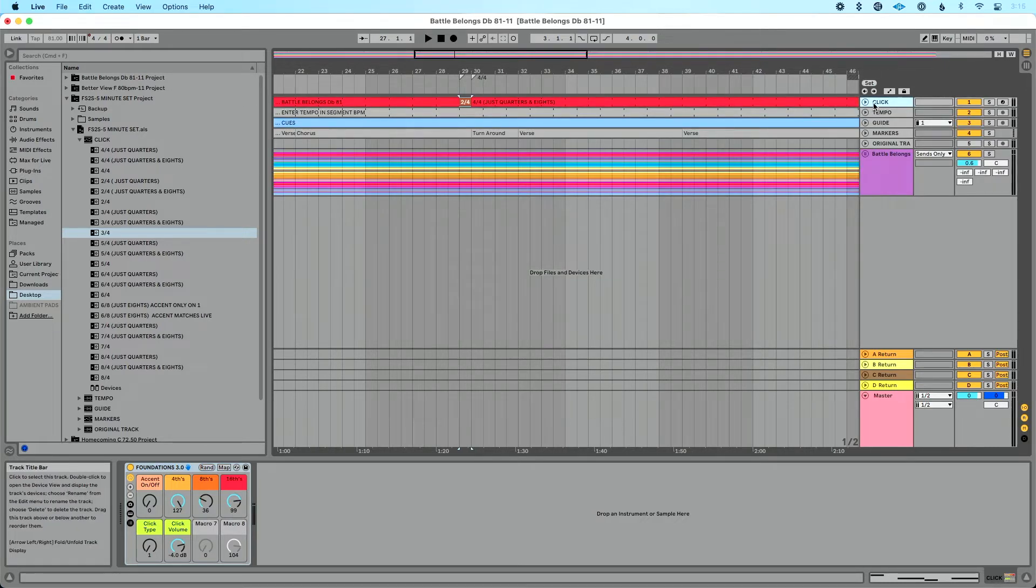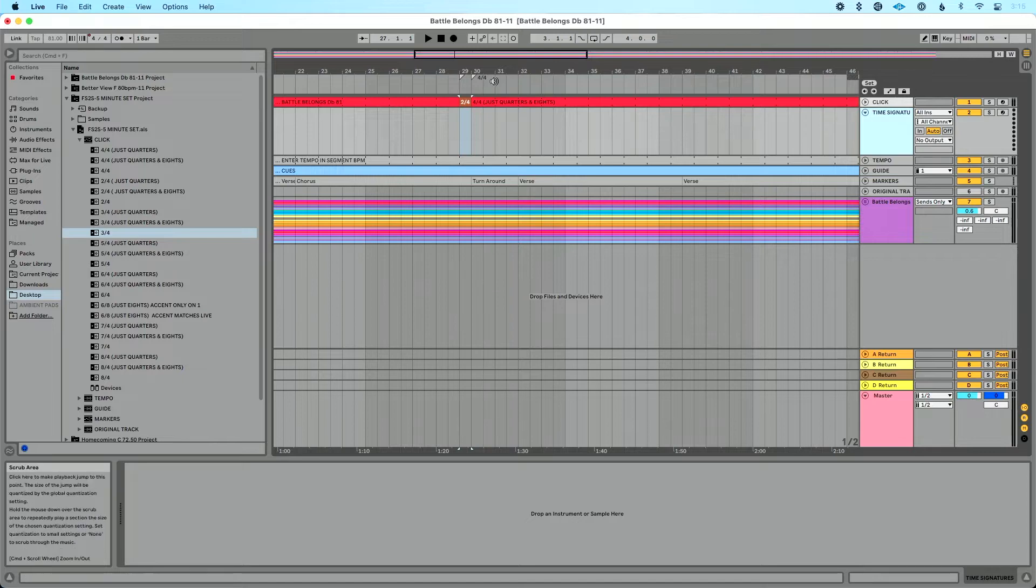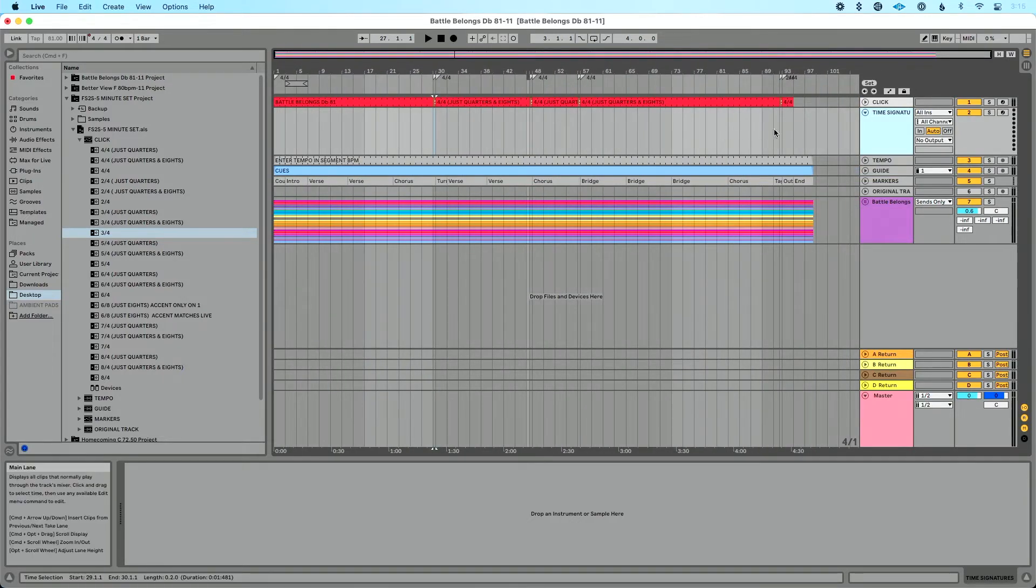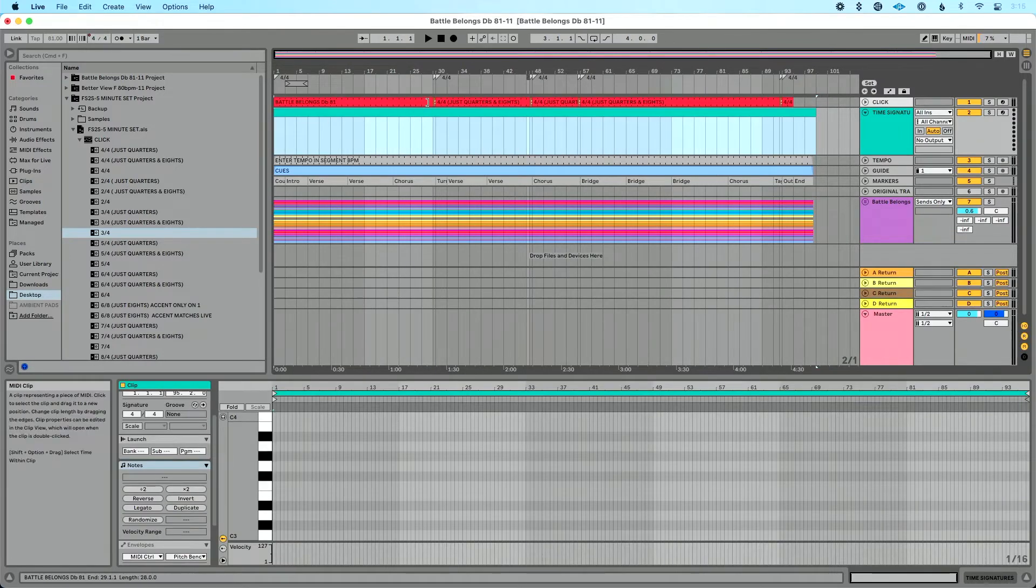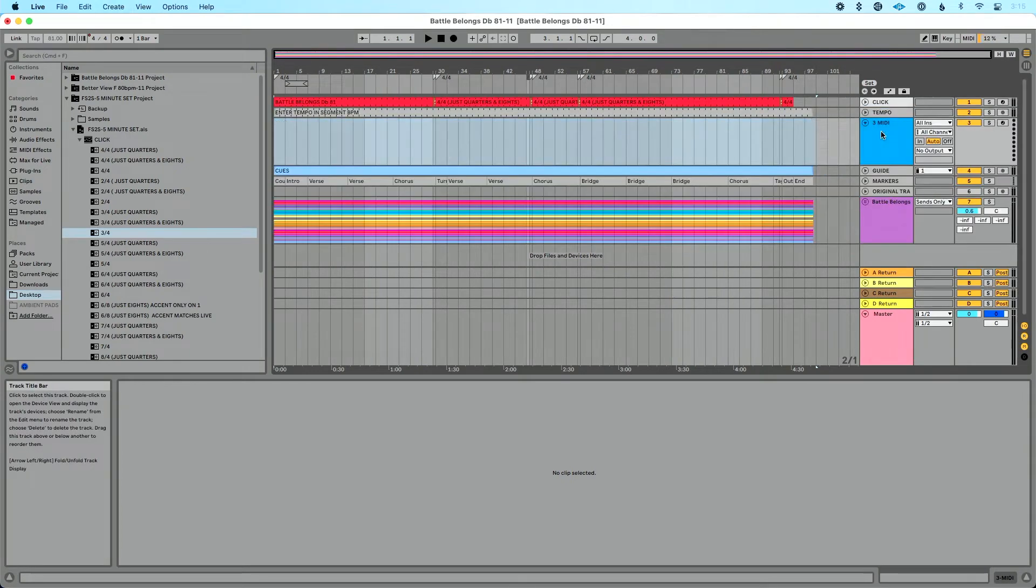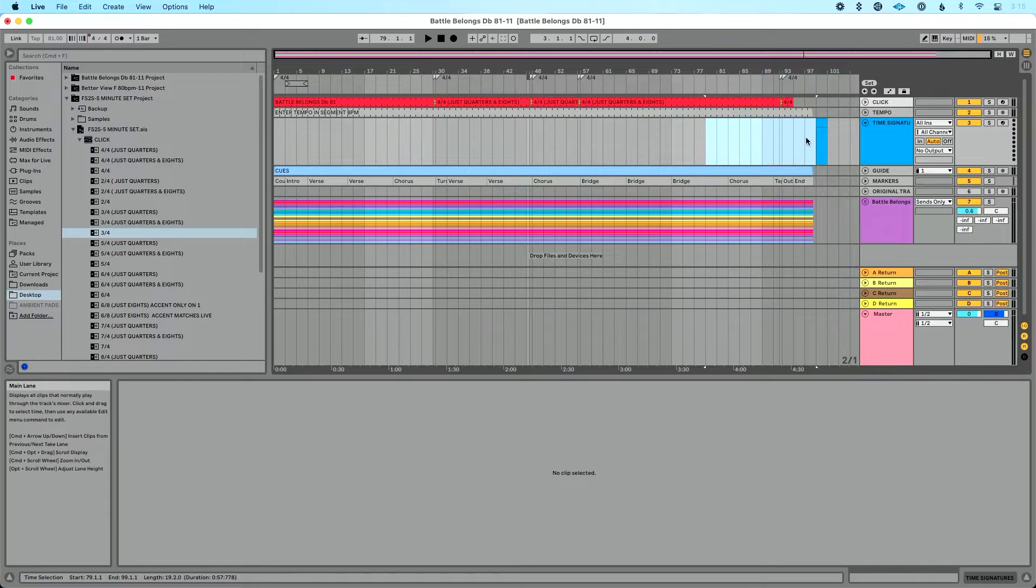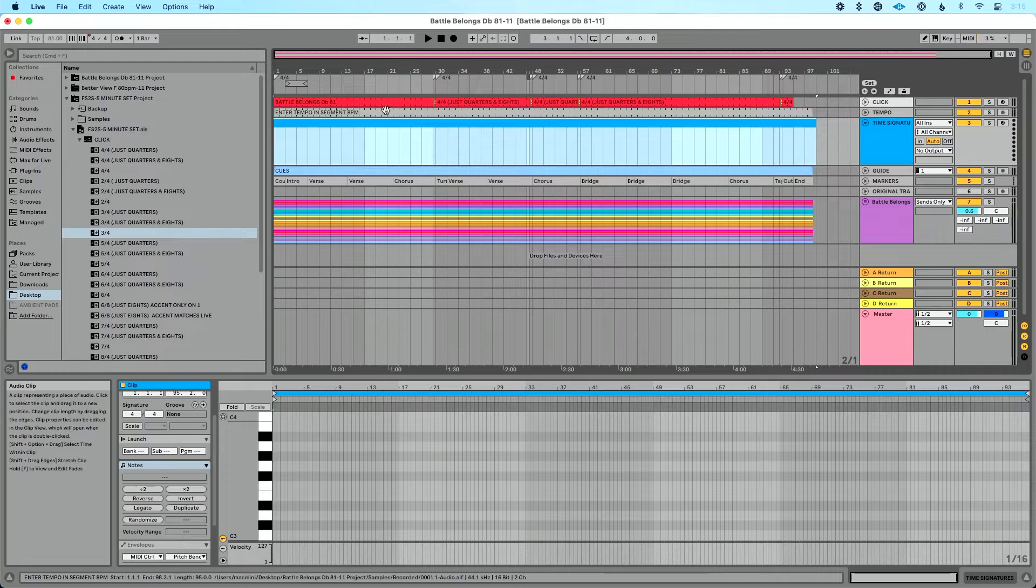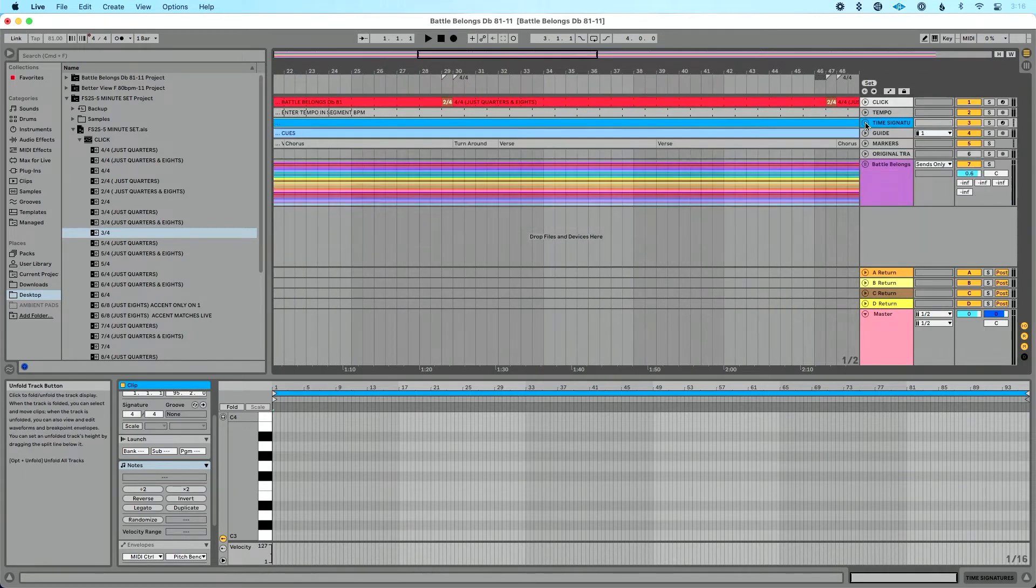Kind of a hack around this is you can create a track and call this time signatures. Now it's not going to save your time signatures in your set, but what it's going to do is it's going to be kind of like a secondary markers track to save your time signatures in your set. Let me show you what I just did there. So I created a new midi track, command shift T. We'll name this time signatures. Then I'm going to select the entire track from the end to the beginning here. Let's do command shift M. That's going to create a midi clip.